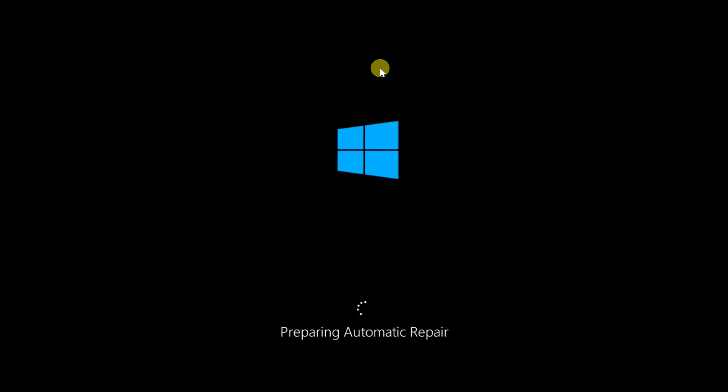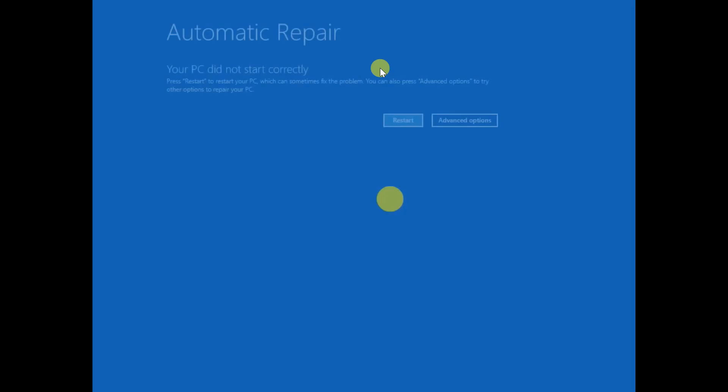Hello everyone, welcome to How to Fix Tech. In this video you can see the error on the screen: preparing automatic repair and diagnosing your PC. If you are facing the same issue, this video is for you. I will show step by step how to troubleshoot this issue.